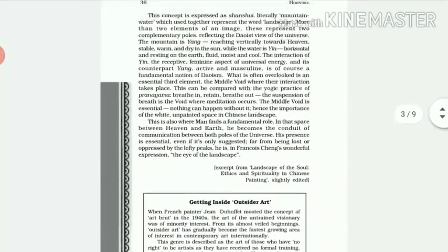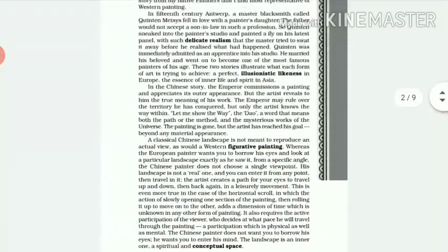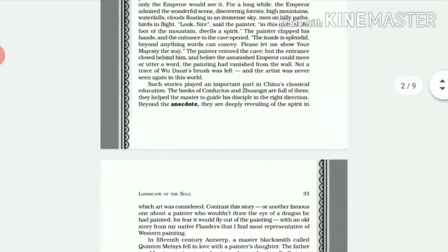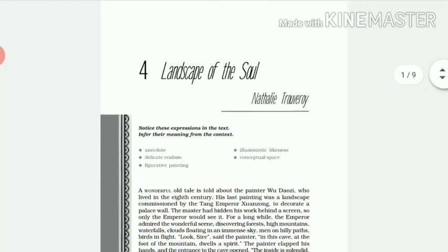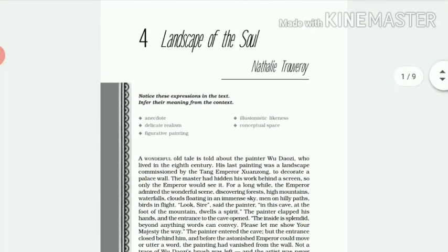So we would be discussing the question answers and all your doubts in the next session. So I request you all to again reread the chapter very carefully, mark the difficult words, and also jot down the doubts that you have from this chapter. Thank you, everyone.